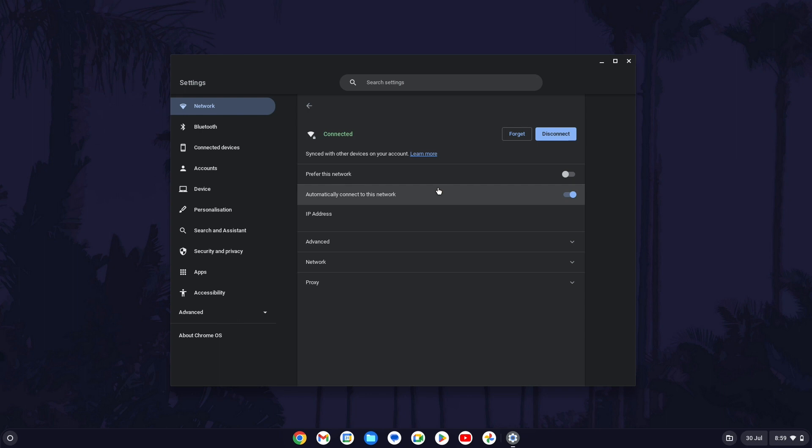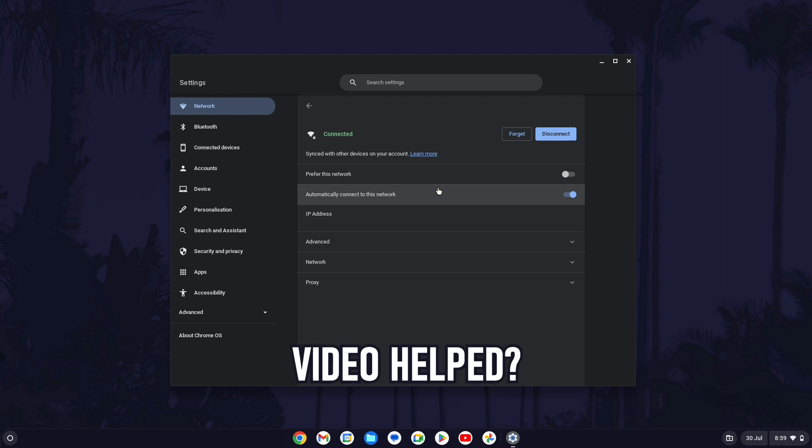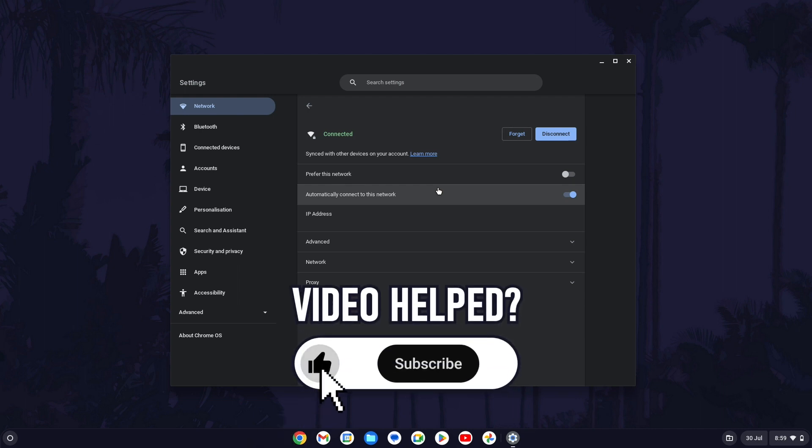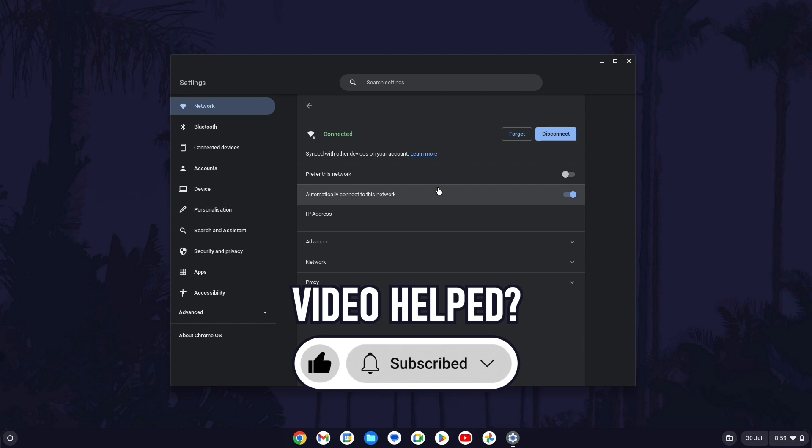That's how to connect to a WiFi network on a Chromebook in Chrome OS. If you have any questions then let me know in the comments below and if you did find today's video helpful, remember to leave a like and feel free to subscribe for more tips in the future.